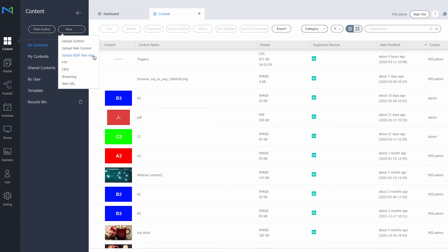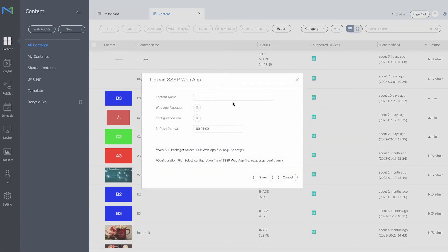If we head over to 'Content', there is an option to upload an SSSP web app. This allows you to schedule your SSSP application via MagicInfo Services, so you can use MagicInfo Premium alongside your SSSP application — effectively having two CMS systems. For example, you might want corporate information running the first half of the day using MagicInfo and the other CMS system running different content the second half of the day. To upload, I provide a name, then upload a WGT file (the web app package) and a .xml file which is the configuration file of the application.